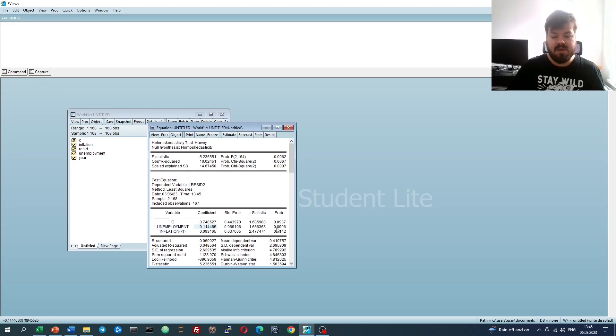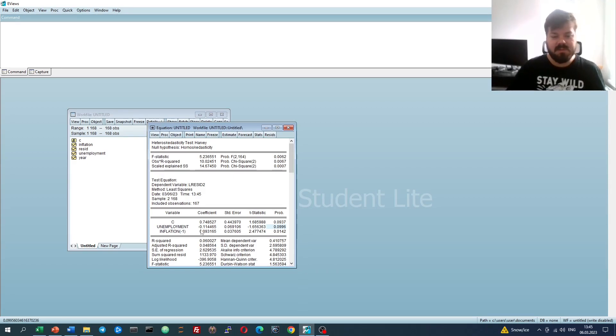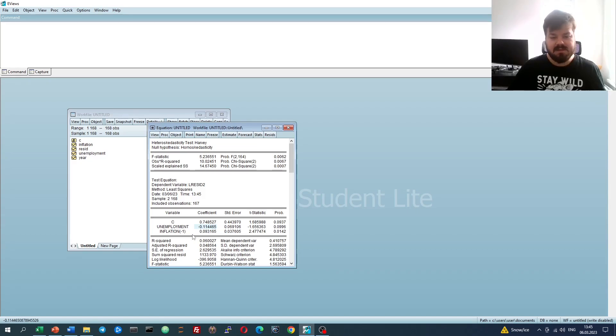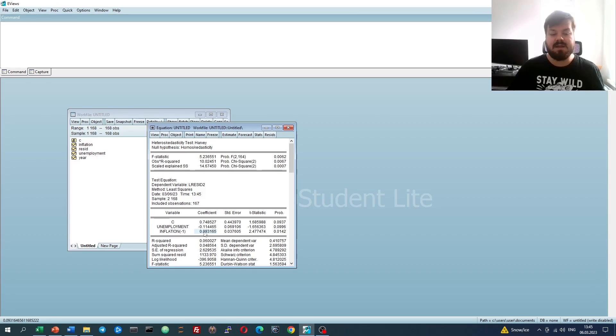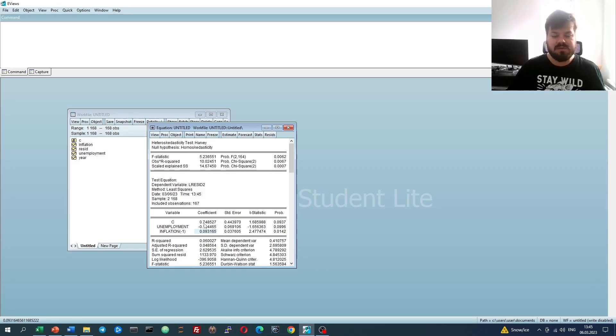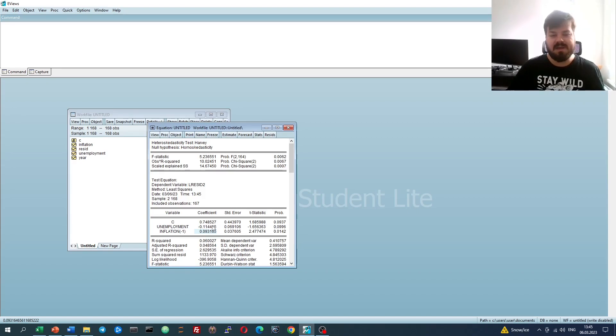There's an inverse relationship between the variance of residuals, or log variance to be precise, and unemployment, and a direct positive relationship between the log variance of residuals and lagged inflation. Here we can use the results of this test to motivate our weighted least squares implementation.